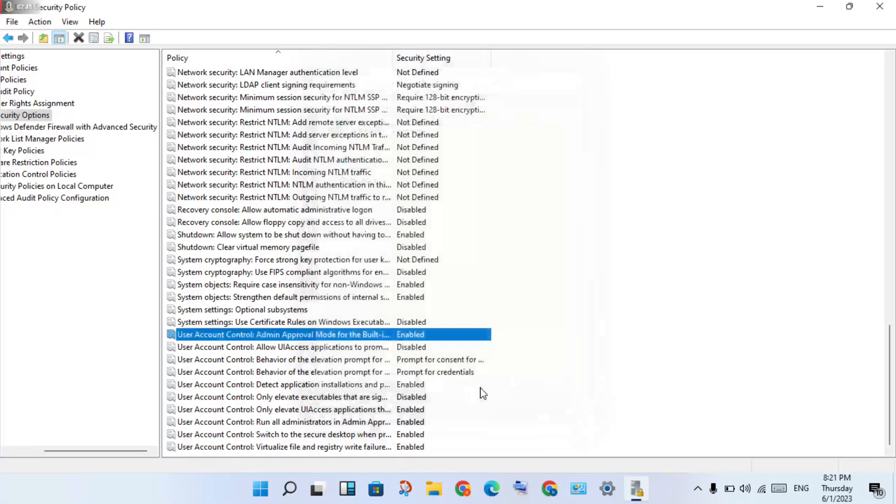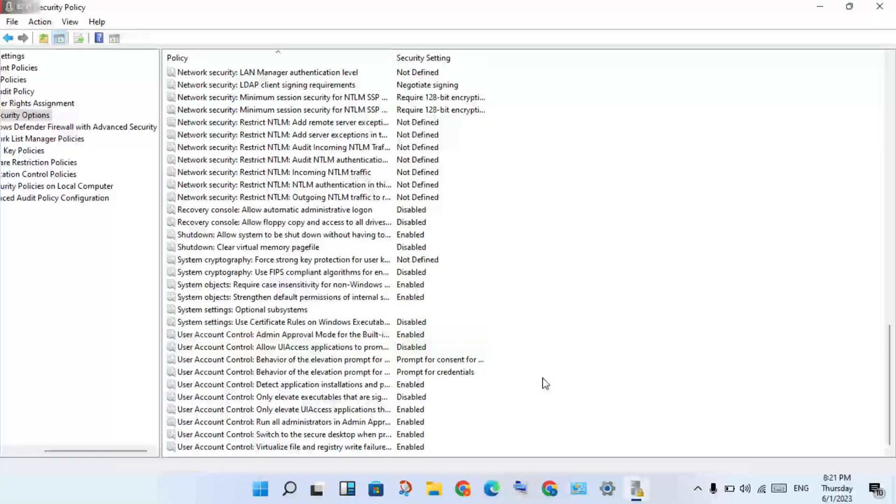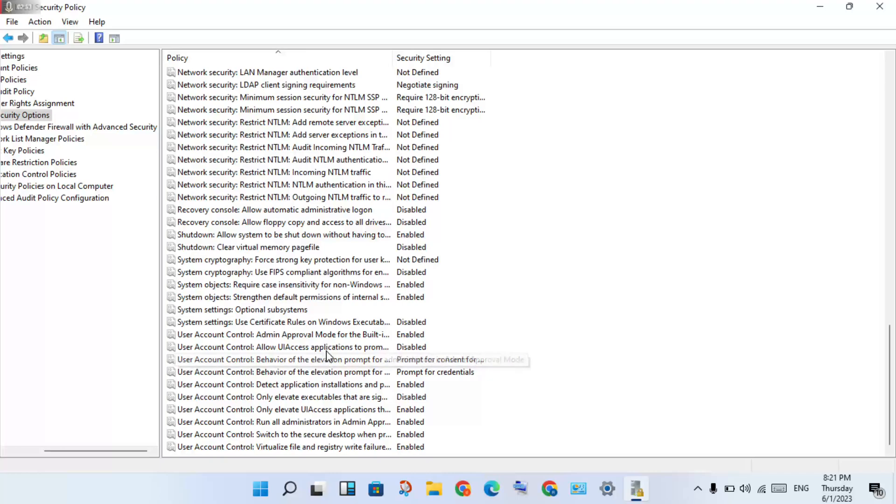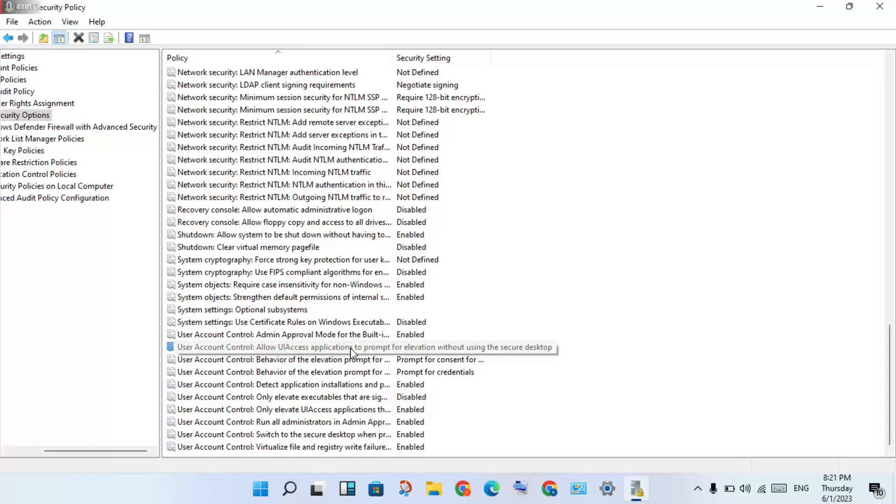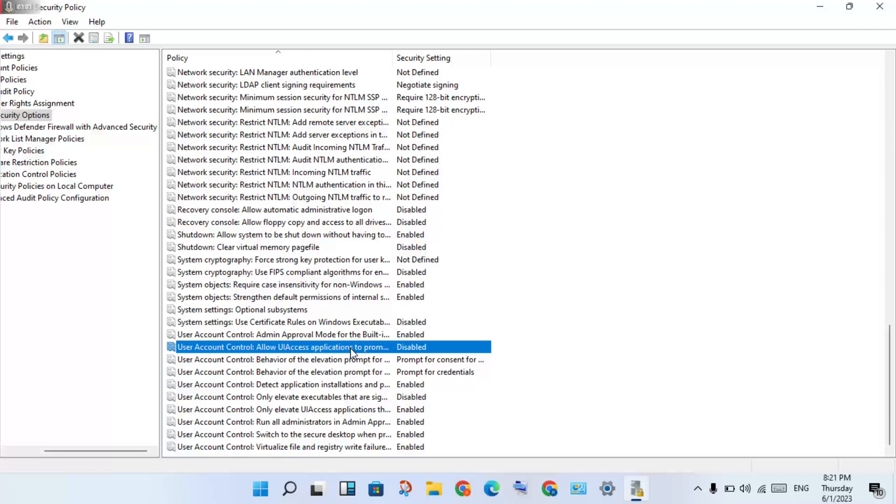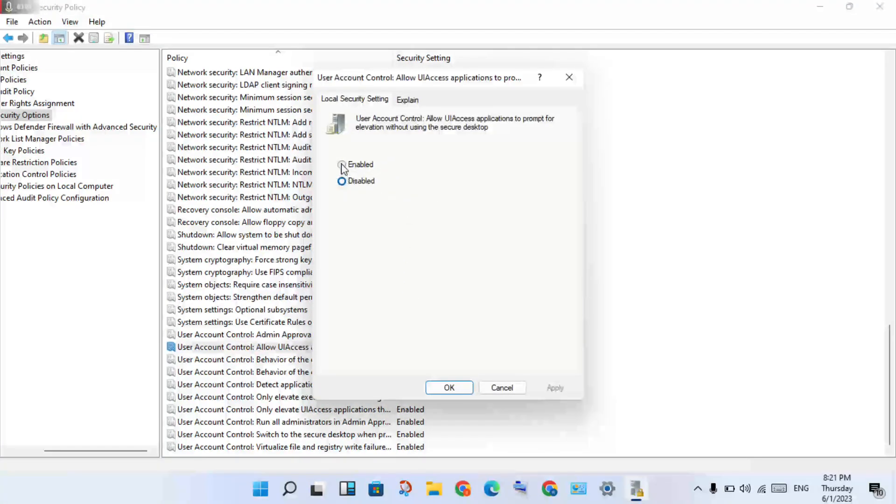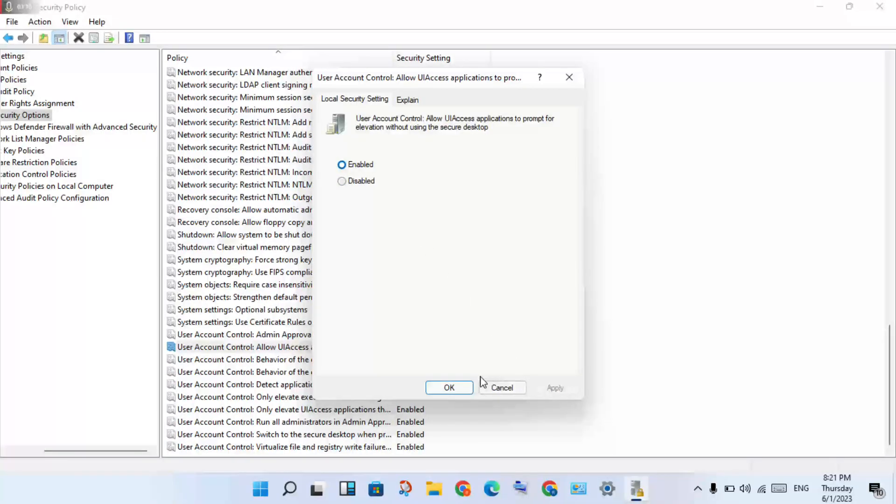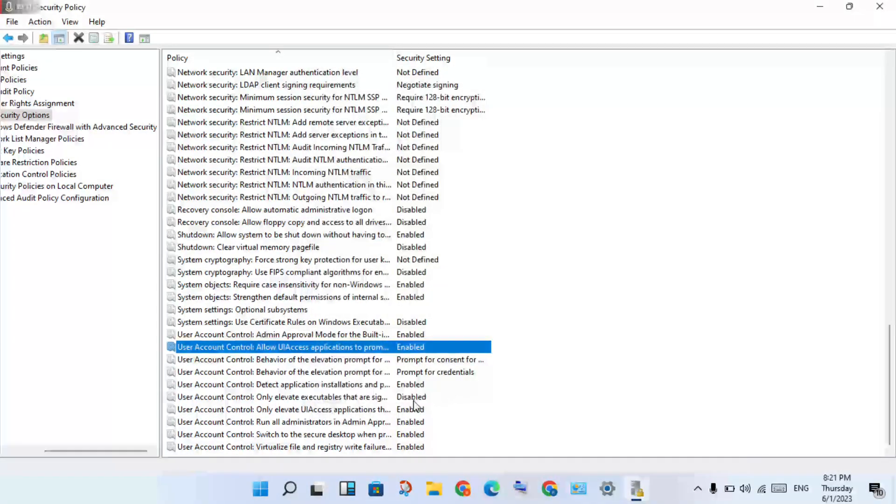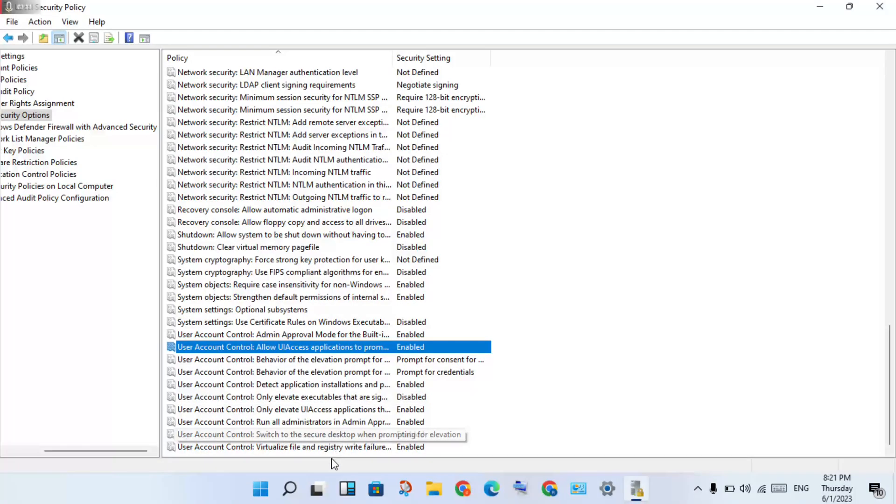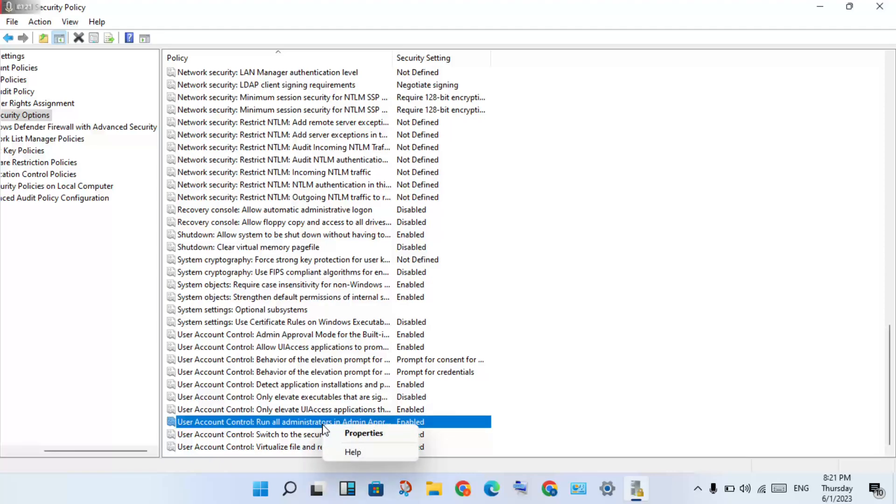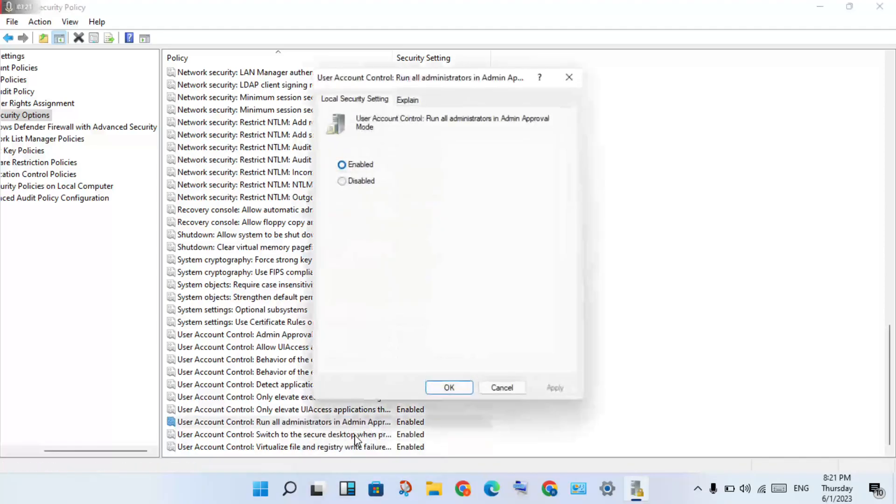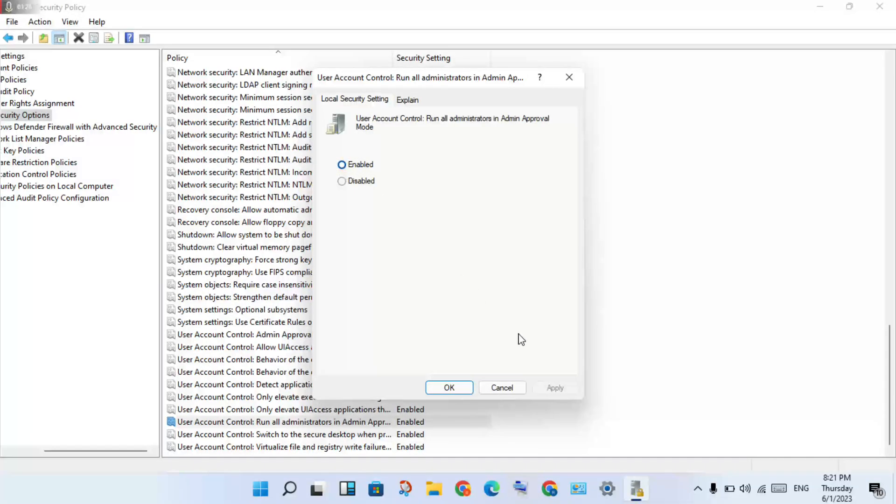Next, find "User Account Control: Run all administrators in Admin Approval Mode." Right-click and select Properties. Click Enable, then click Apply and OK.